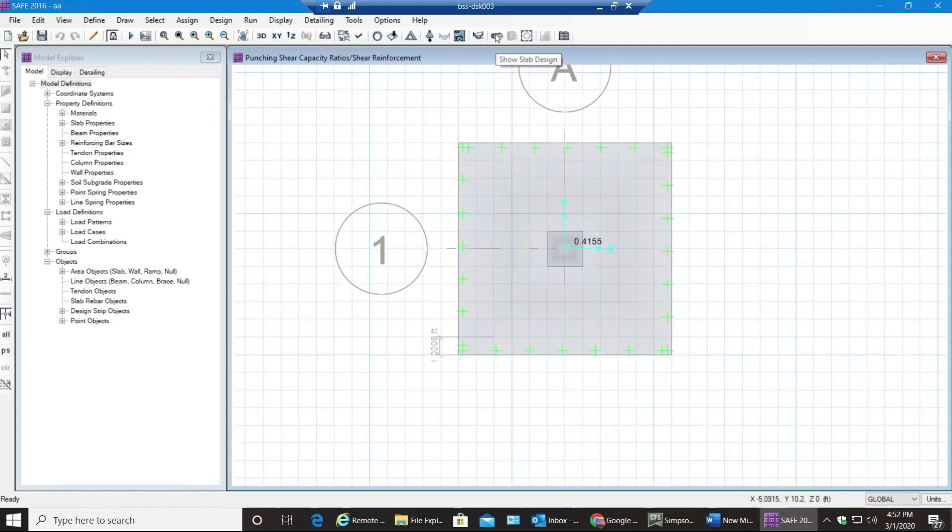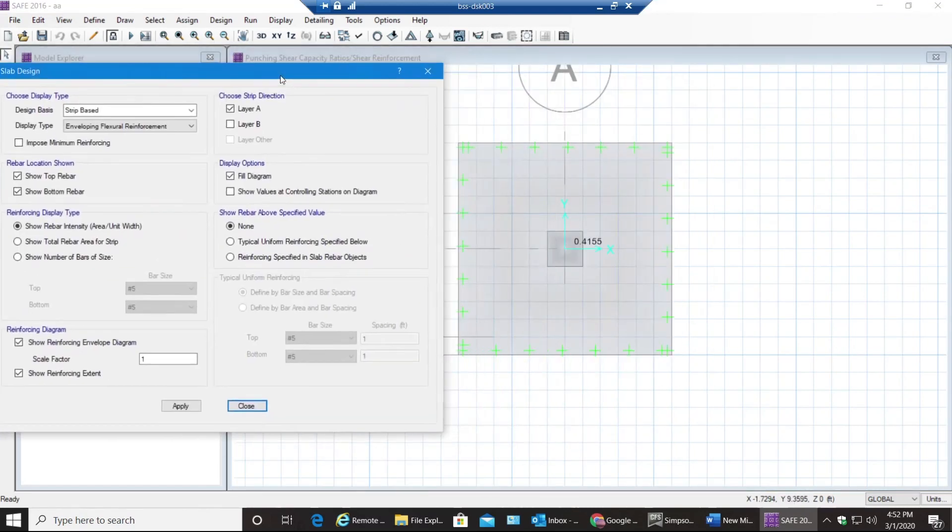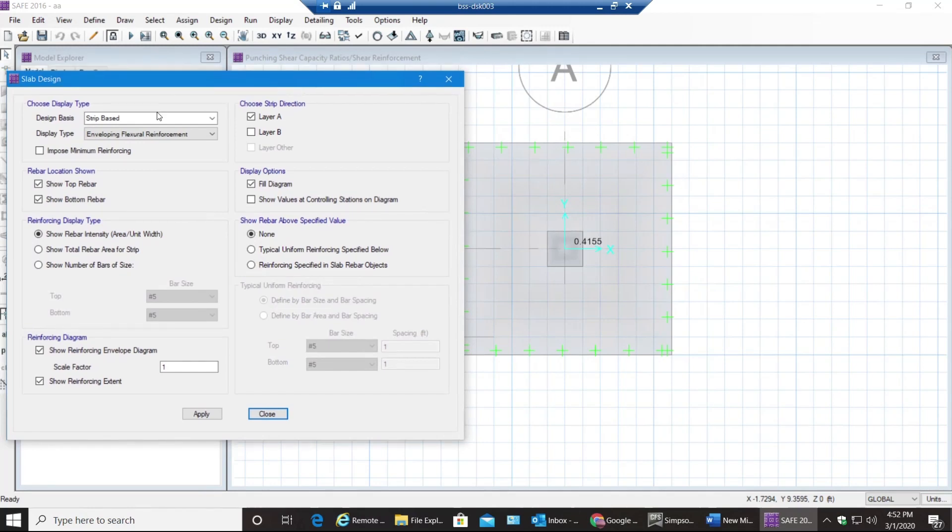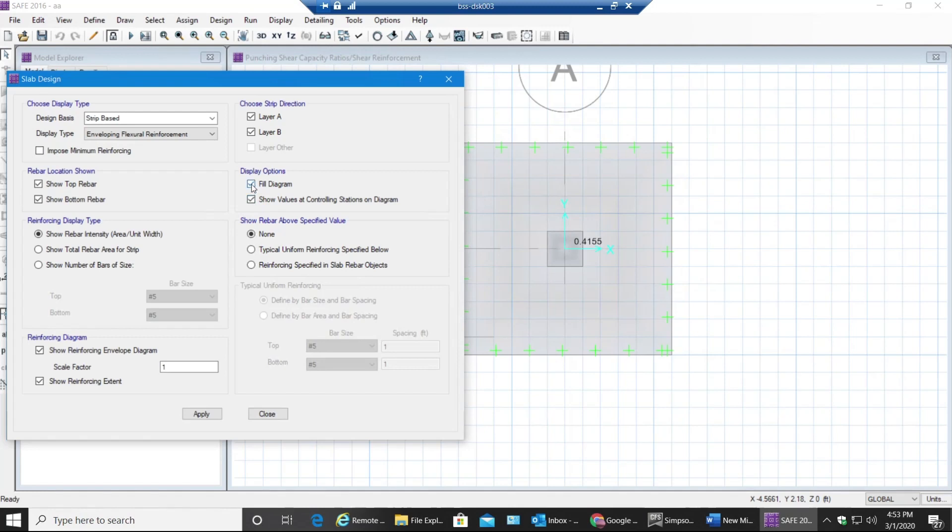The next thing would be slab design. Go to this icon, Show Slab Design. This window pops up. Now all you need to do is select Strip Based - design basis would be strip based, not finite element based, since we added those strips. I need enveloping flexural reinforcement. Right now I'll select these two boxes - top and bottom rebar, also Layer A and Layer B rebar, and I'll select both of this or I can select only one. Show value, set controlling stations on diagram.